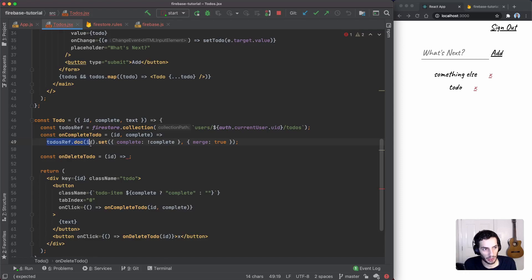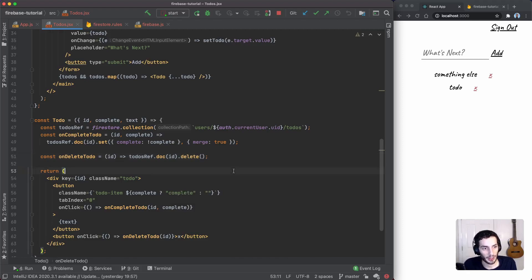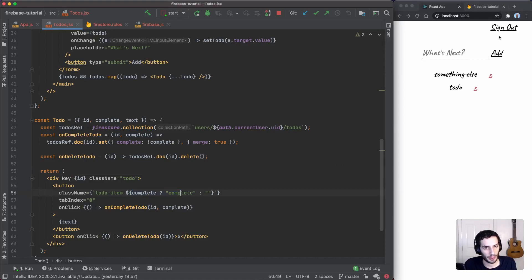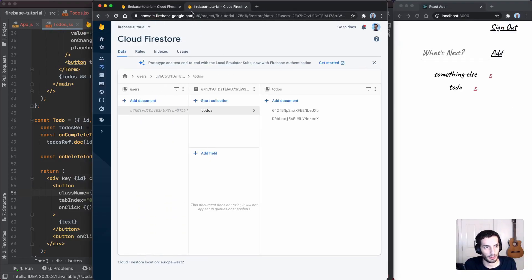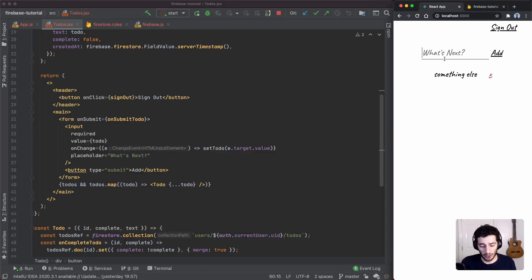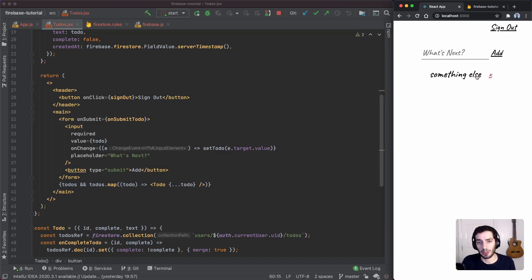For delete, it's similar — we get a reference to the specific document and just call `.delete()`. Testing it out: clicking a to-do toggles the `complete` flag in Firestore between true and false in real time. Deleting removes the document from Firestore immediately. At this point the app works — I can add a to-do, complete it, uncomplete it, and delete it.